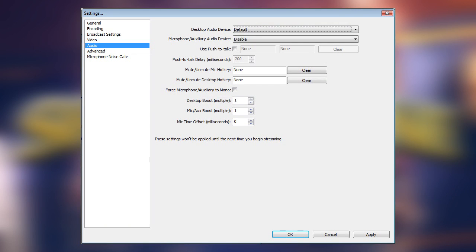Next, click the Audio button on the left. Make sure that Desktop Audio Device is set to Default. And as for Microphone, you can either set a microphone here and mute it from the main OBS screen, or simply choose Disable to prevent any sort of problem. With all these settings in place, click OK.